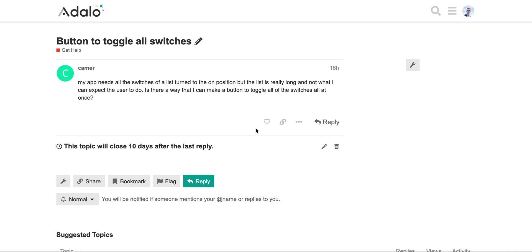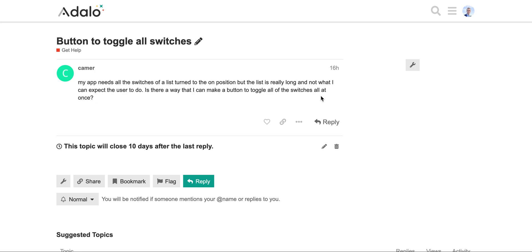Hi everyone. I haven't published a new video for some time, so I decided to stop being silent and make a video on a question from the forum. The question is how to turn on or off all the switches at one time. Is there any way to make a button to toggle all the switches all at once?